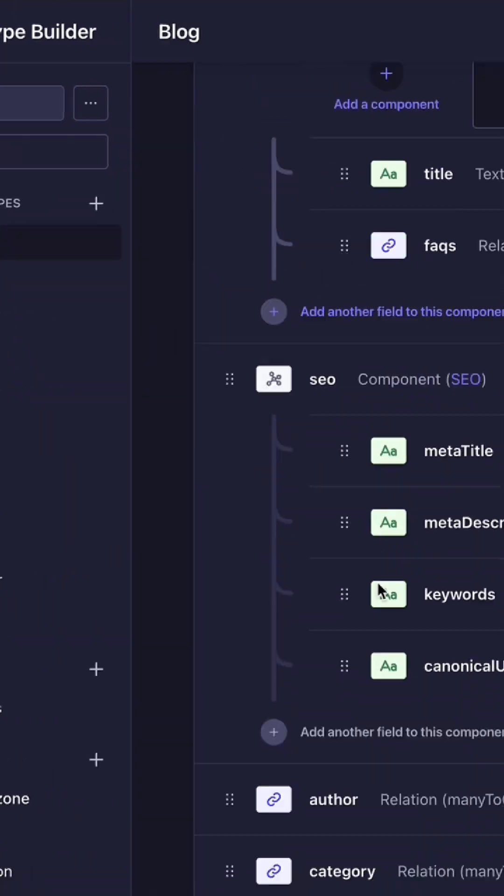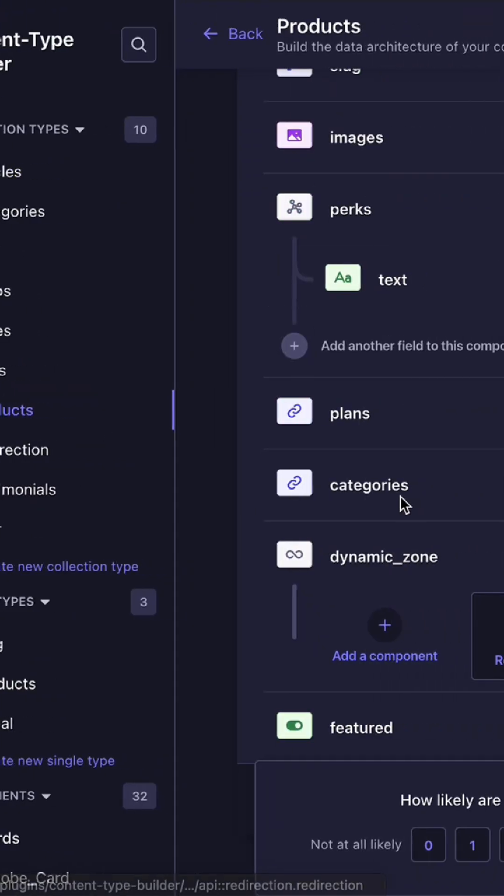Relations are used when you want to link or connect content types. For example, you have your article to author, product to category, and so on.